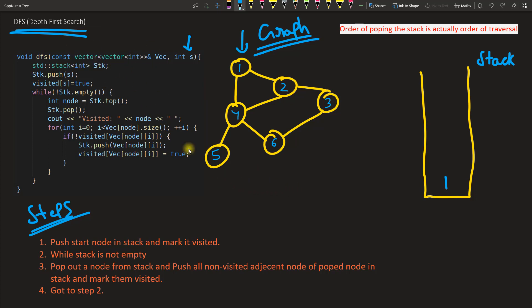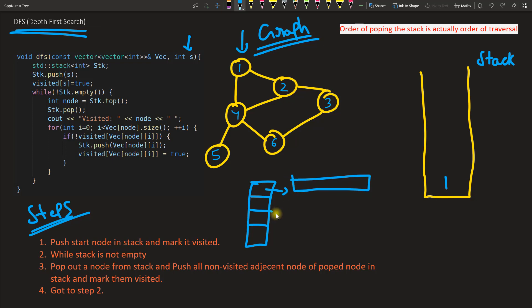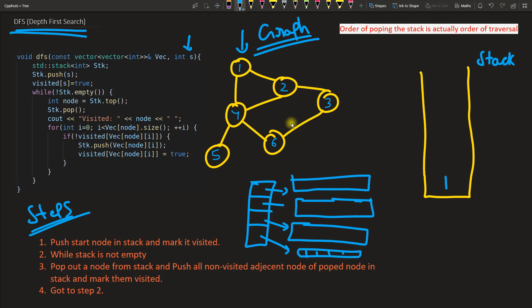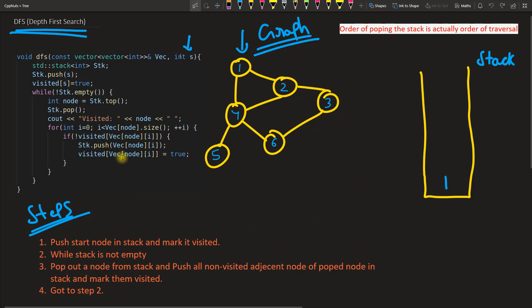The data structure I'm using is a vector of vector — it looks like a two-dimensional array. This outer vector holds inner vectors internally. This helps us store the graph as an adjacency list. For example, node 1 is adjacent to nodes 4 and 2, so we push back 2 and 4 for index 1. Wherever 2 and 4 appear, we push 1 as well. During the dry run we will see all these details clearly.